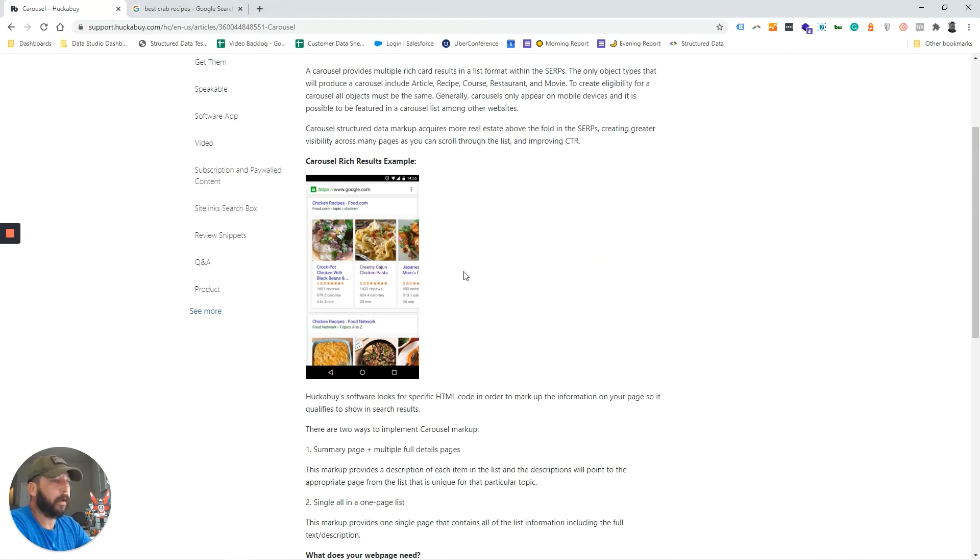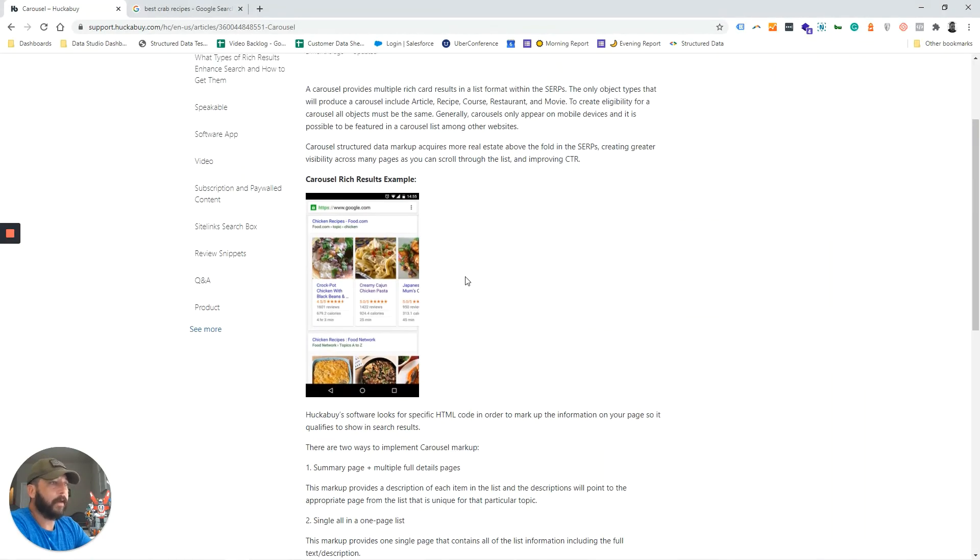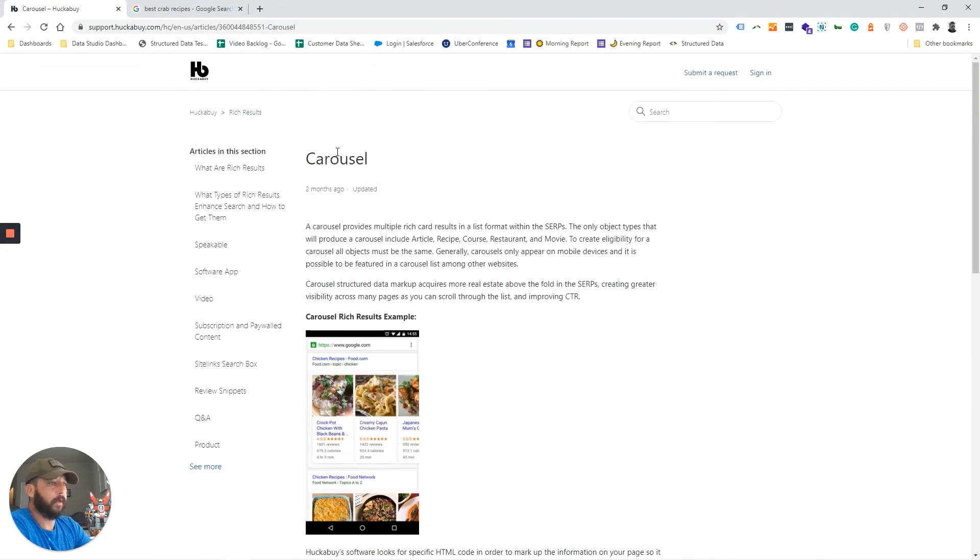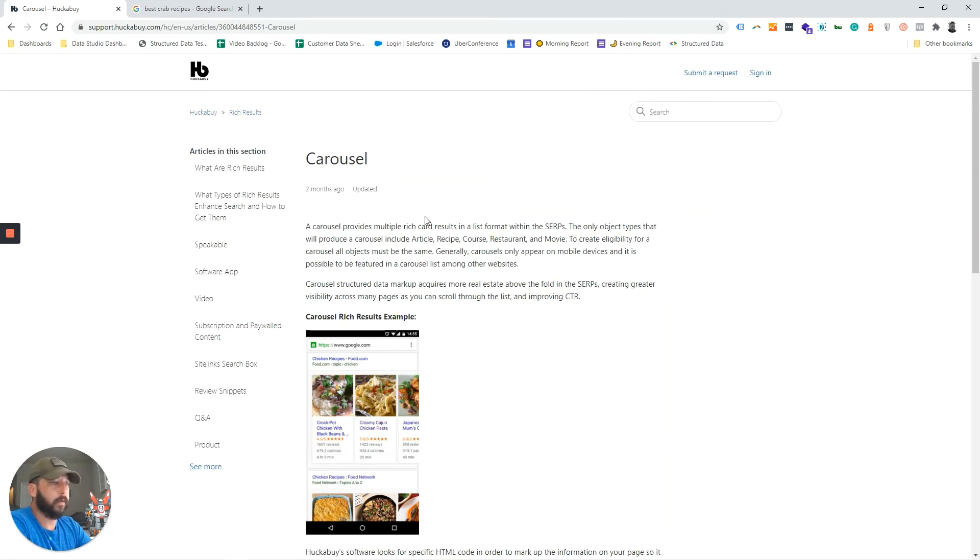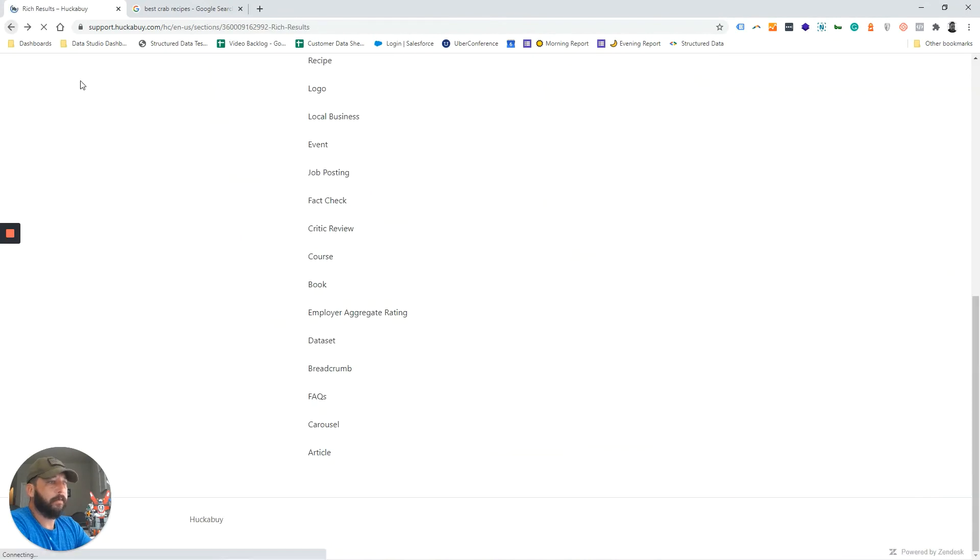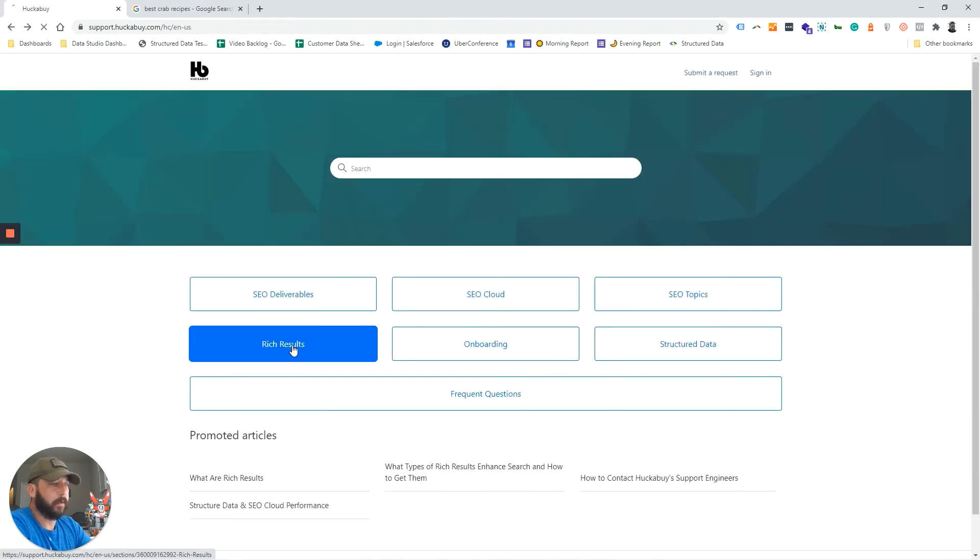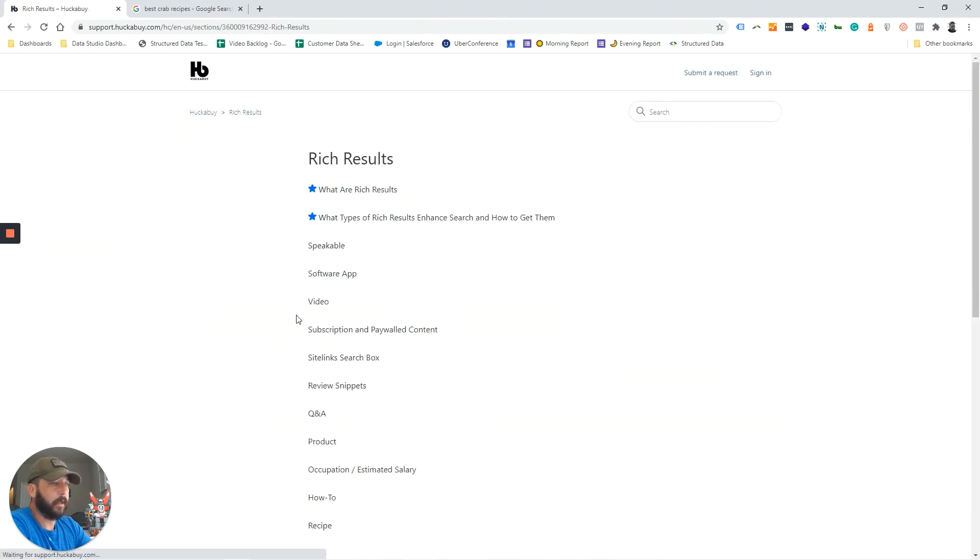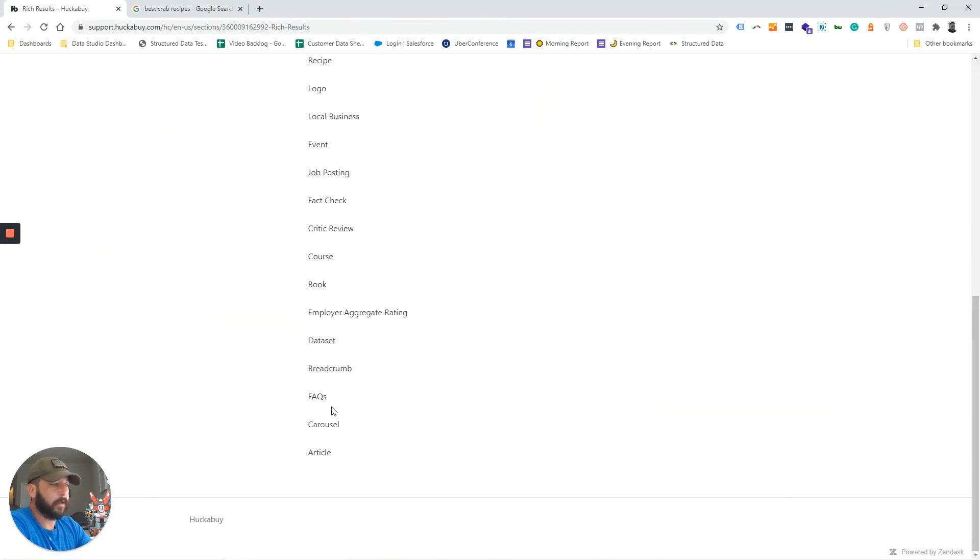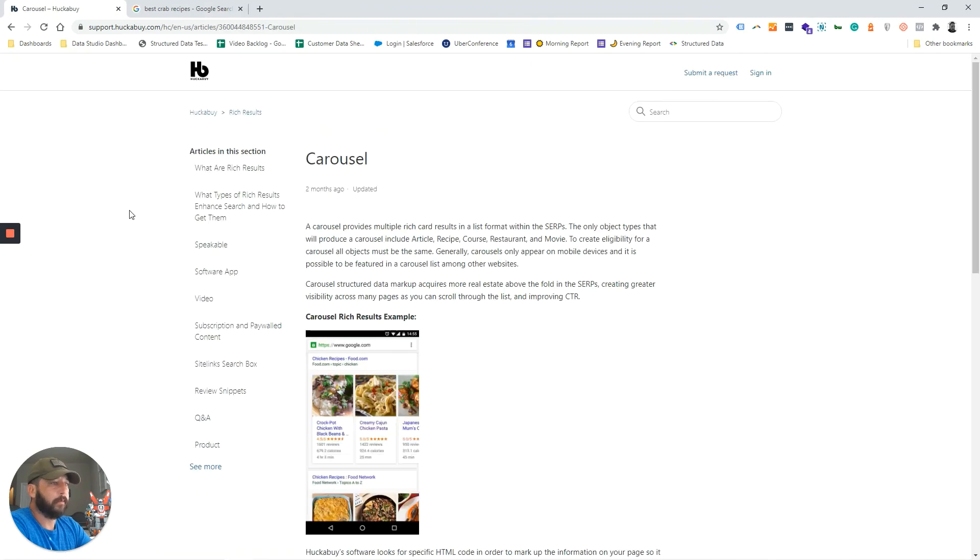If you have any further questions about what you need to show in carousel rich results on your website, visit support.huckabye.com, go to the rich results section, and scroll down to carousel. Thank you for watching and we'll see you soon.